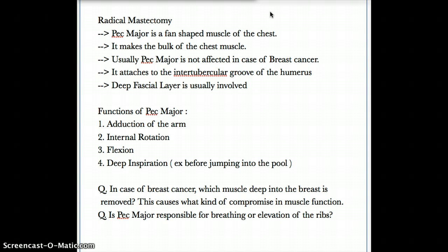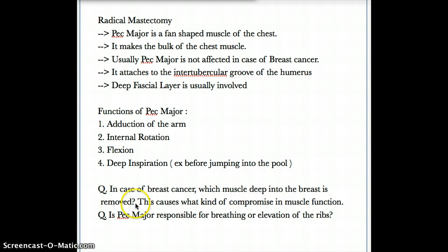Let's do a quick scenario of what kind of questions you can have from pec major to radical mastectomy. A patient has breast cancer — which muscle deep to the breast is removed in radical mastectomy? The muscle is pec major. This causes compromise of: internal rotation, adduction, some flexion, and deep inspiration.